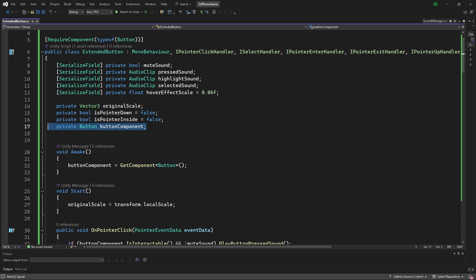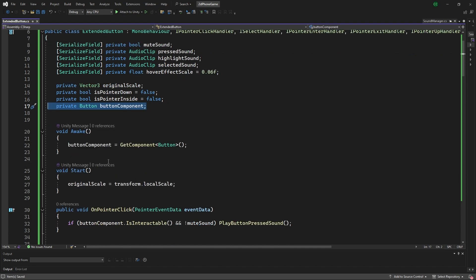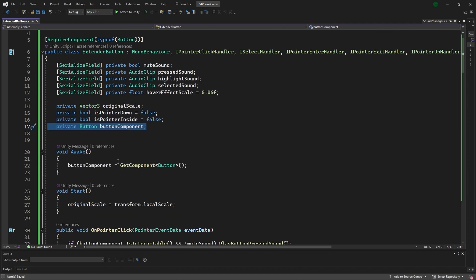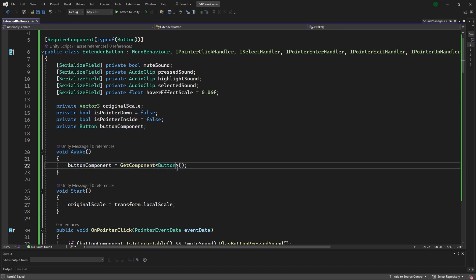And then last we have the button component which is associated to the game object, and we're using this to just check some conditionals on if the button is interactable at the moment. In the Awake we set that button component, and how we know this isn't going to be null is with this require component on top here.